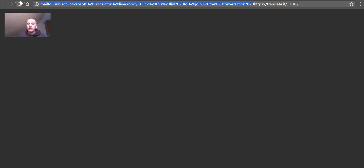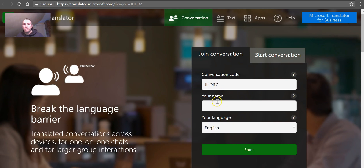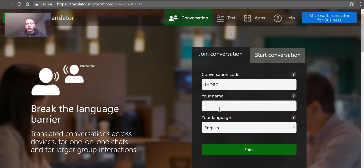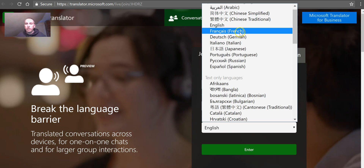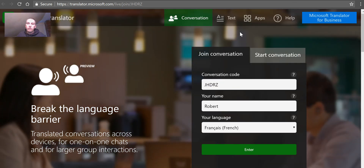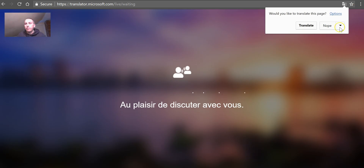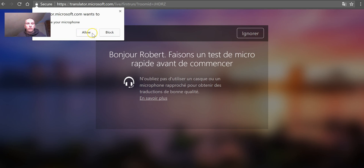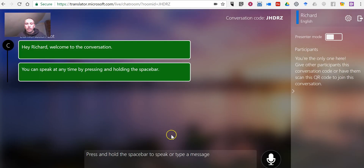Now, let's just make sure we have that correct. That person will come along and they will put in their name. Let's say my name is Robert. And I'm following the conversation in French, and selects Enter. We'll see here that Robert will be able to listen and have it translated automatically into French when I enter something.